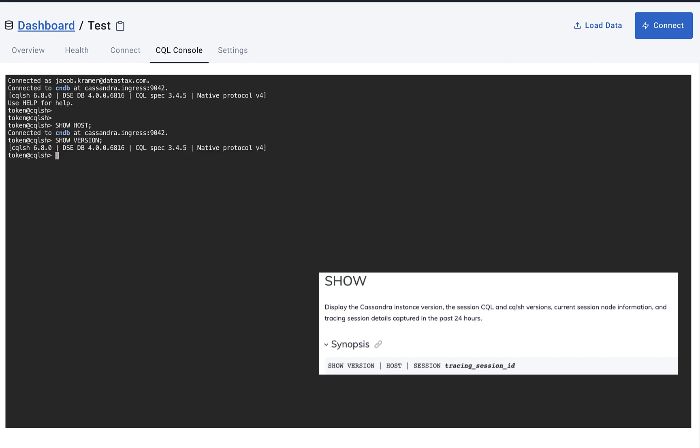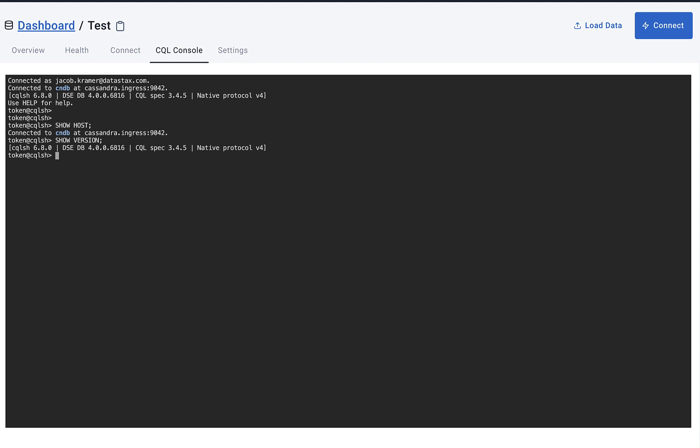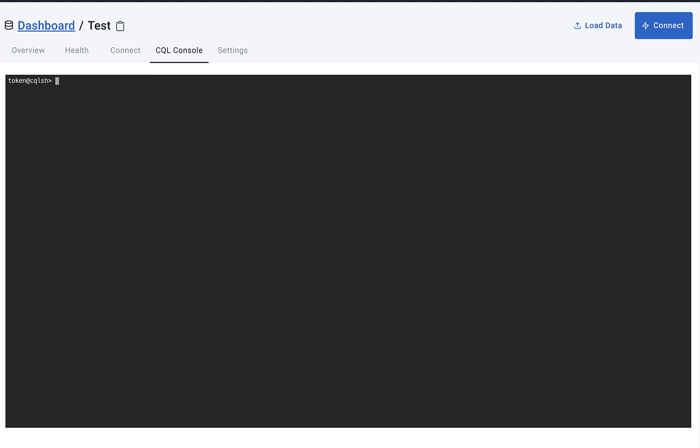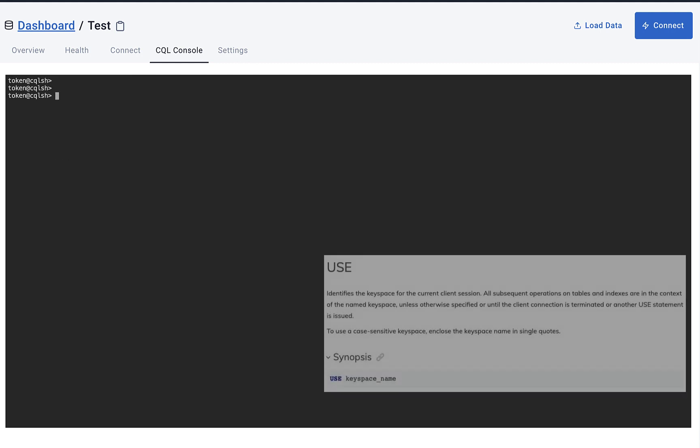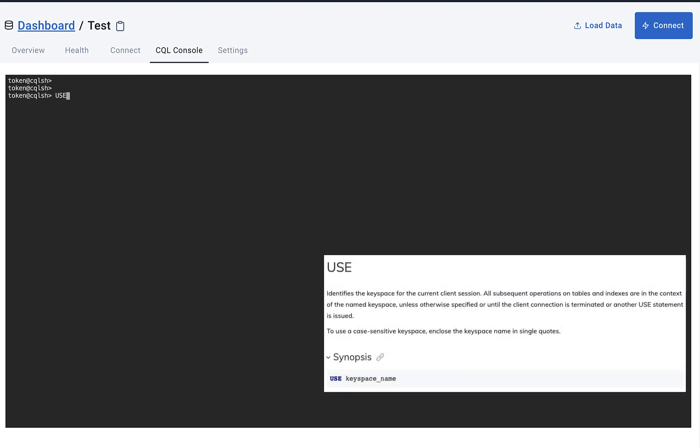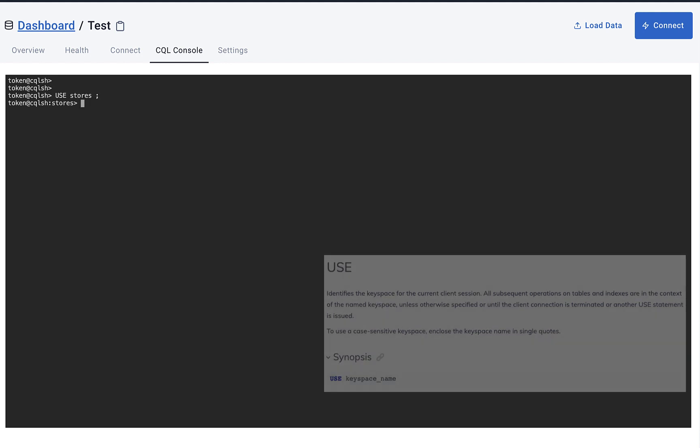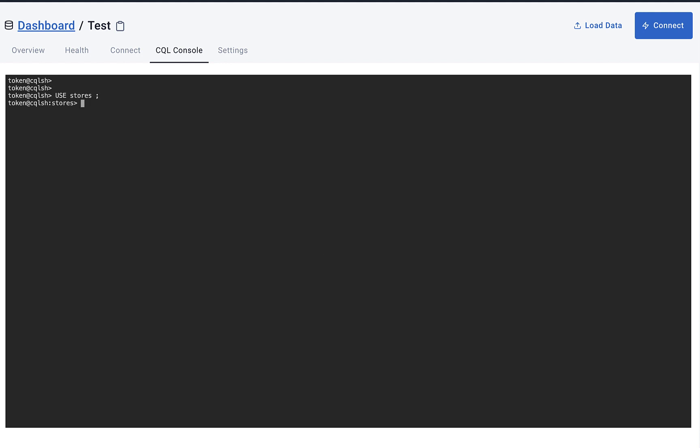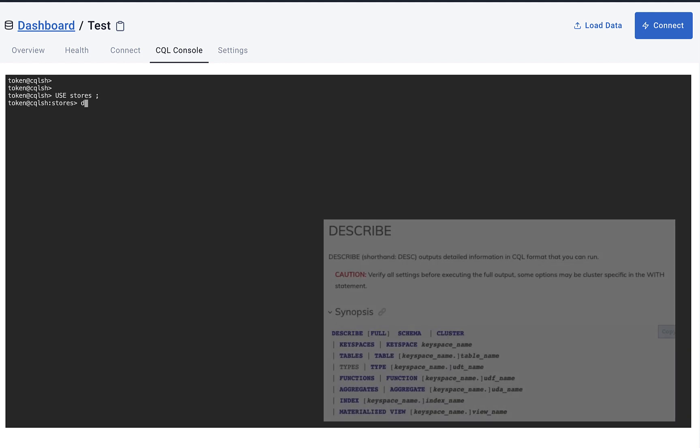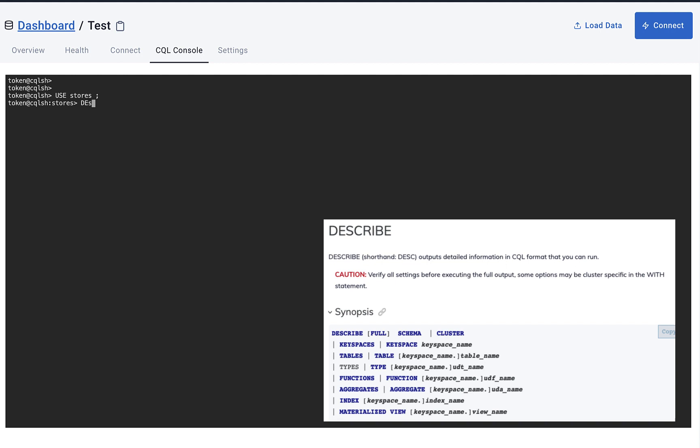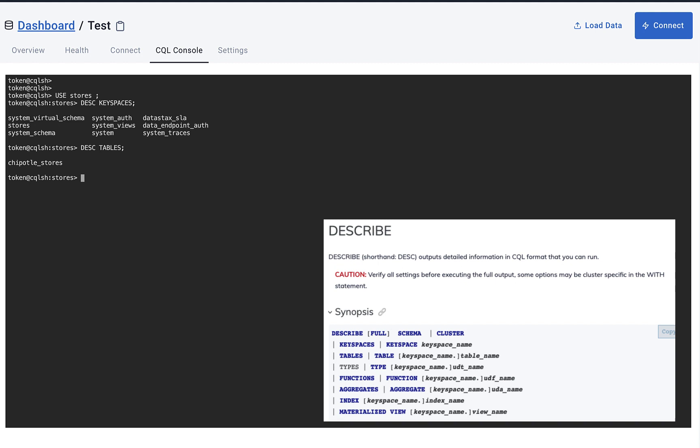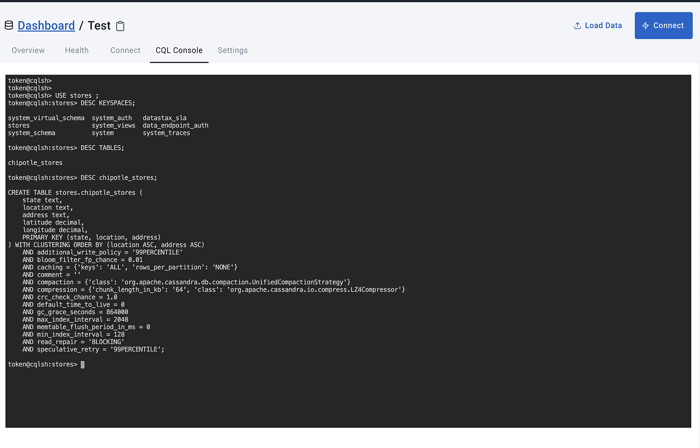Next will be the USE command to identify the keyspace for all the following commands we do from here. Now we're going to use the DESCRIBE command and we're going to describe keyspaces in our database. We're going to describe the tables, and we want to describe a specific table that we want to use here today. And here is a printout from the DESCRIBE command for that table.